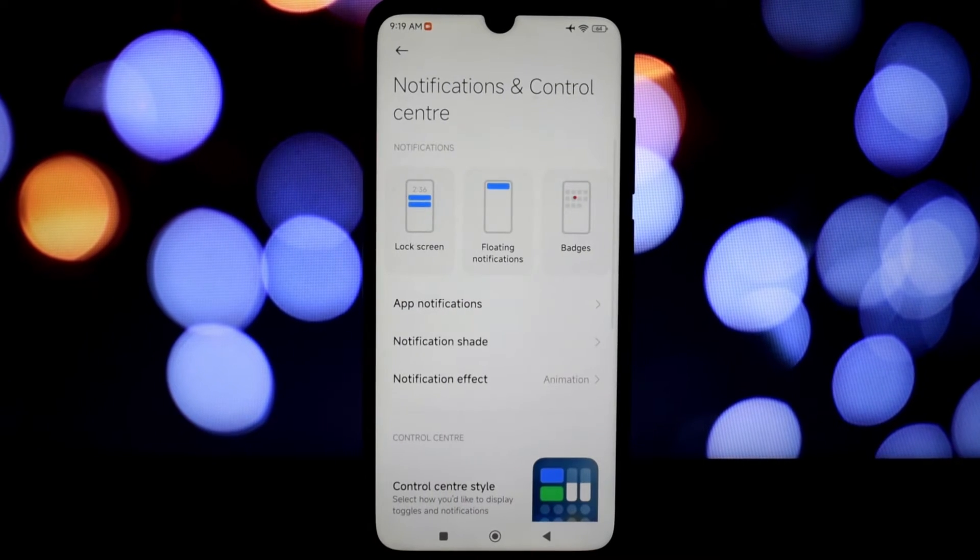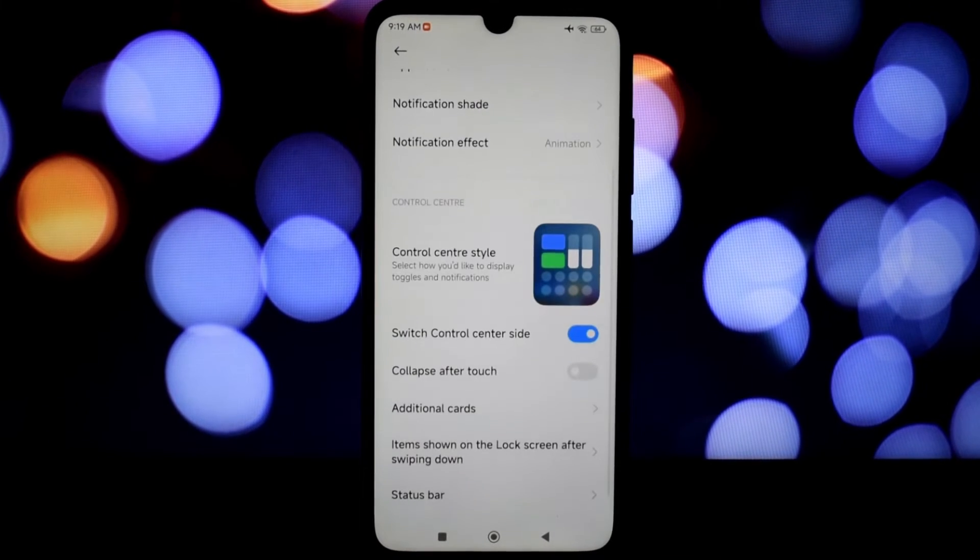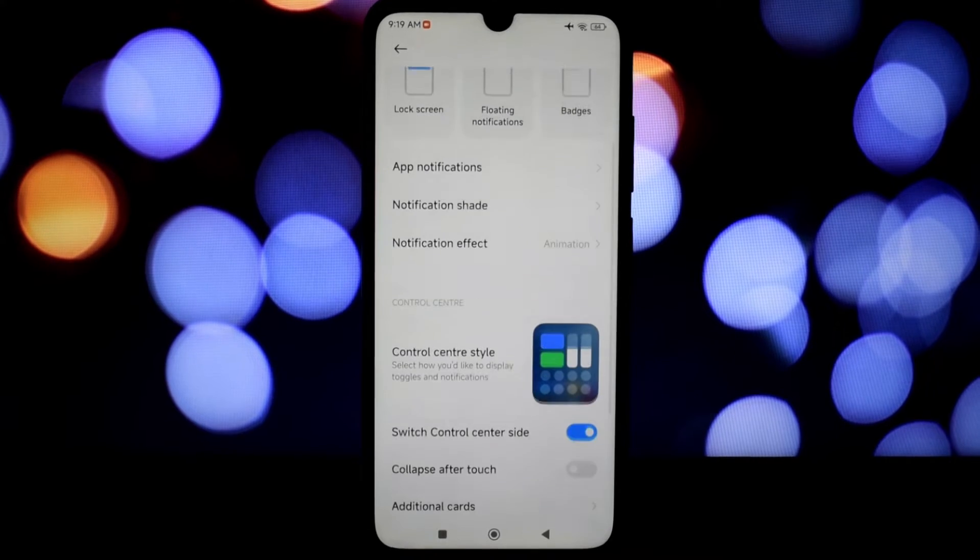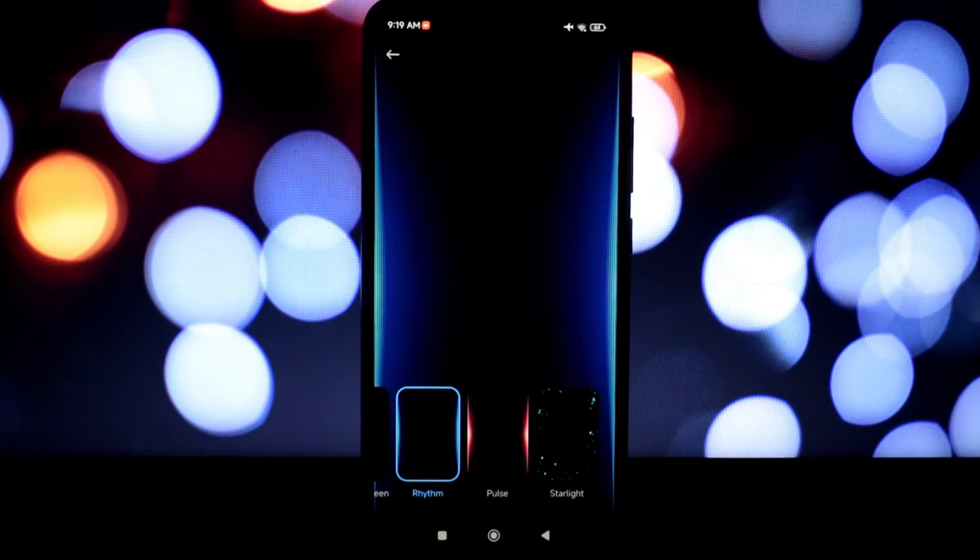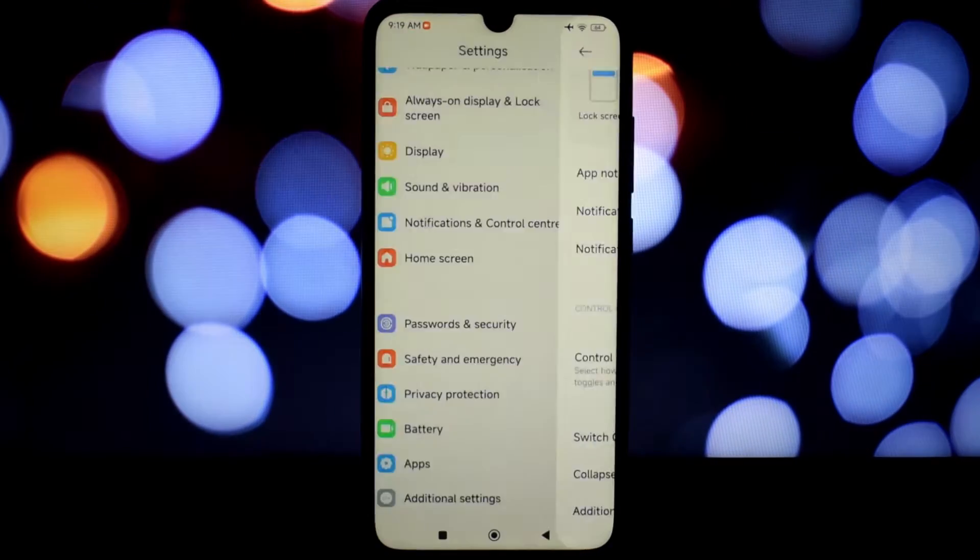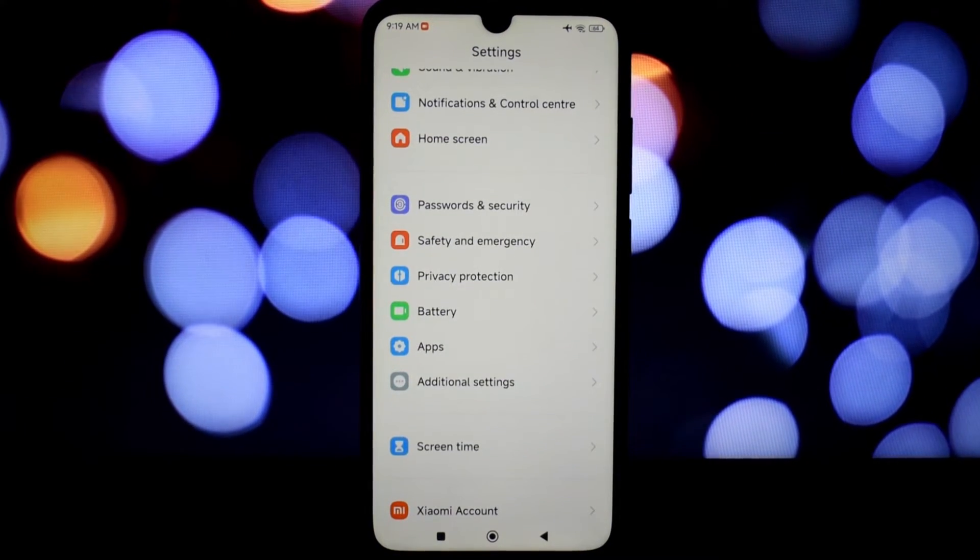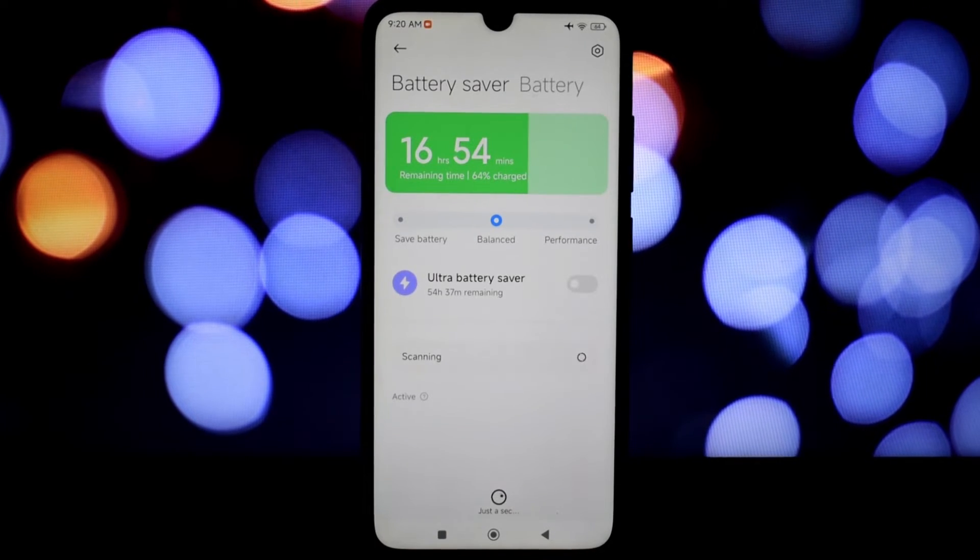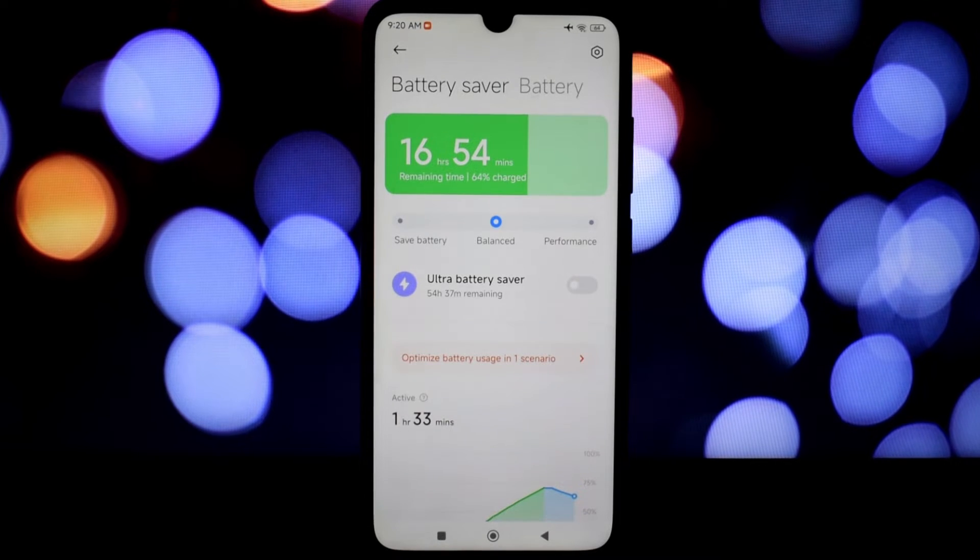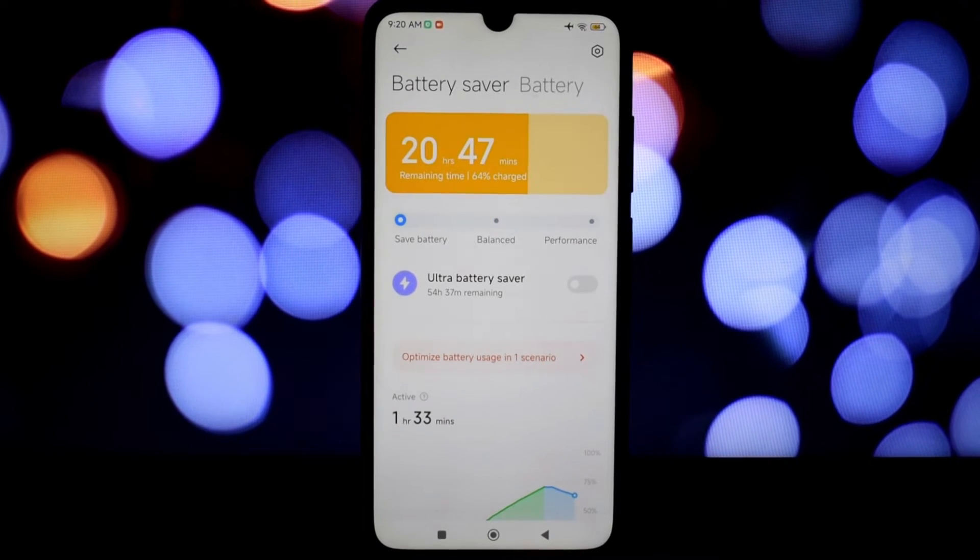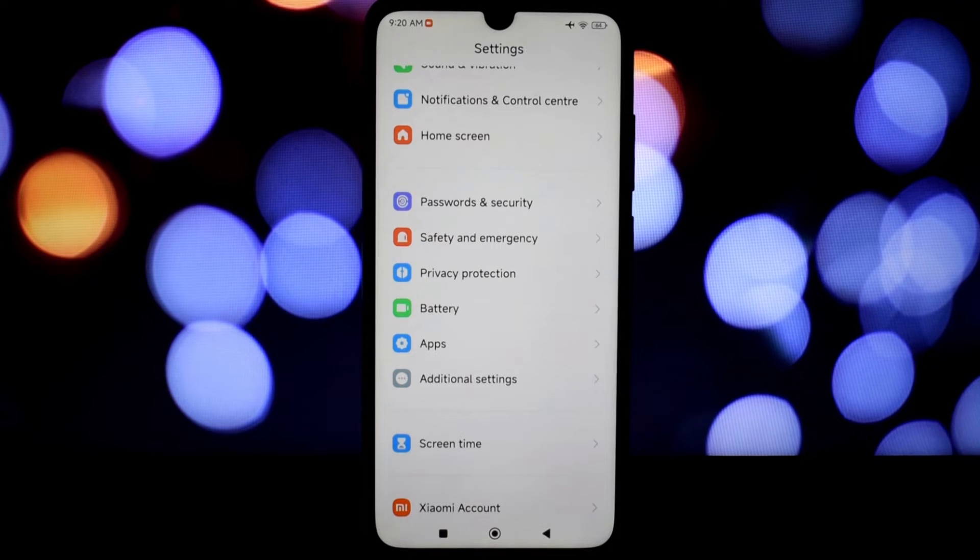One of the most interesting features of the MIUI EU Stable 14 ROM is the virtual RAM expansion. This allows you to allocate a portion of your internal storage to act as additional RAM, giving your phone a much-needed performance boost. While it's not a magic bullet, it can definitely make a noticeable difference in multitasking and gaming.